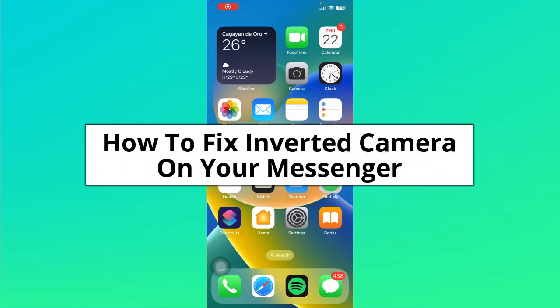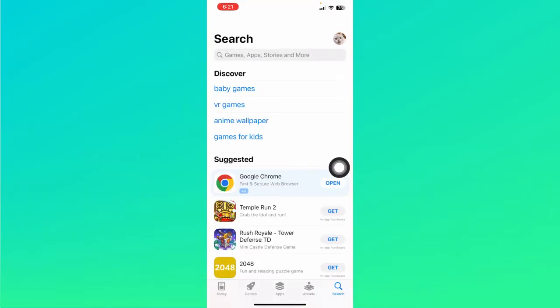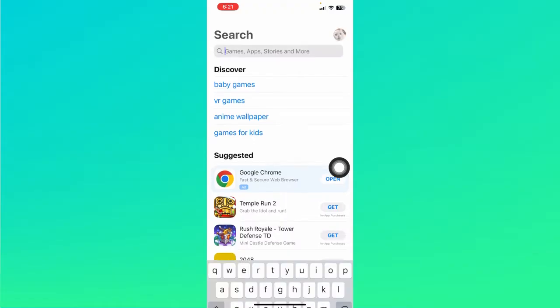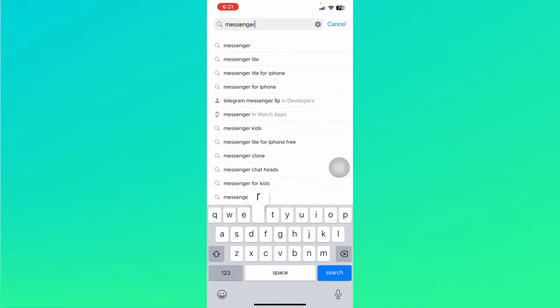How to fix inverted camera on your Messenger. Hey guys, let's first head to the App Store or Play Store if you're on Android, and we're going to check if our Messenger